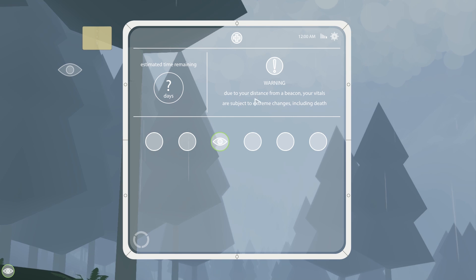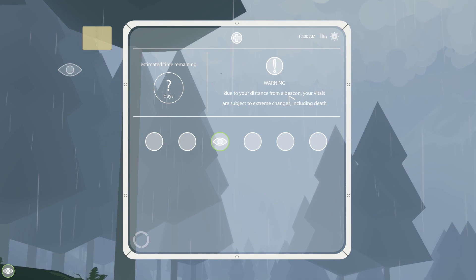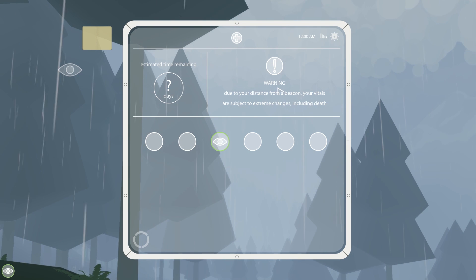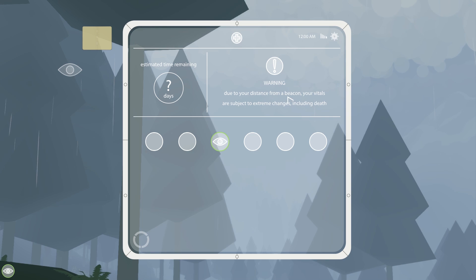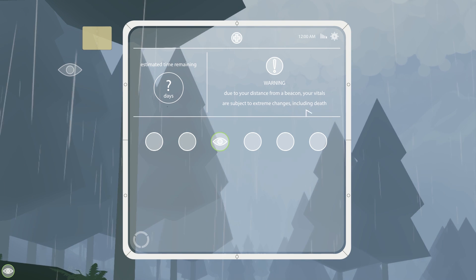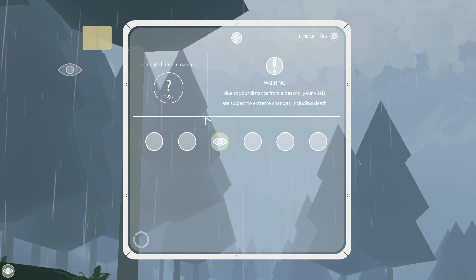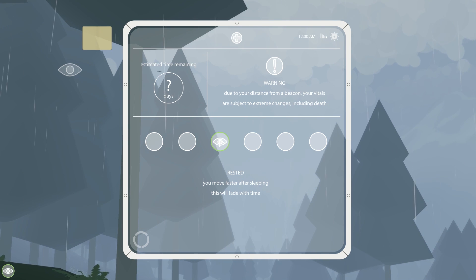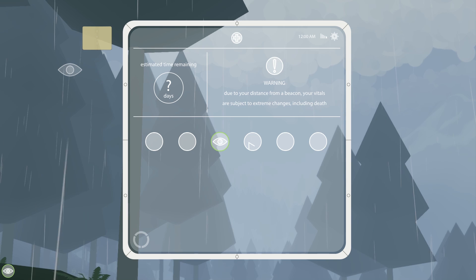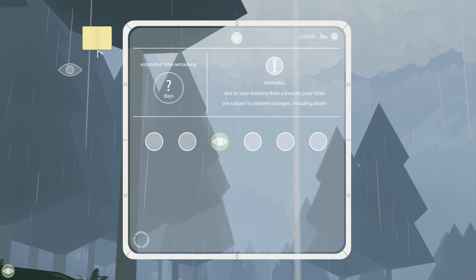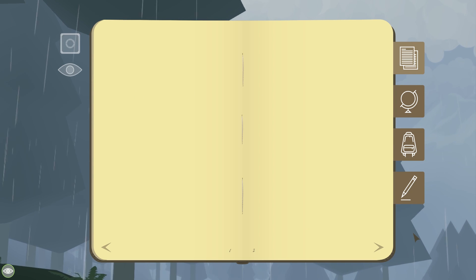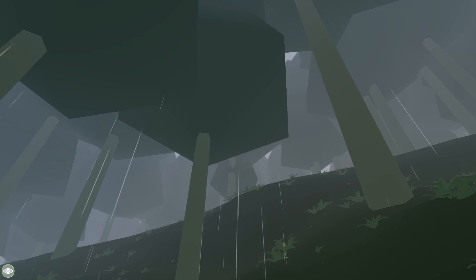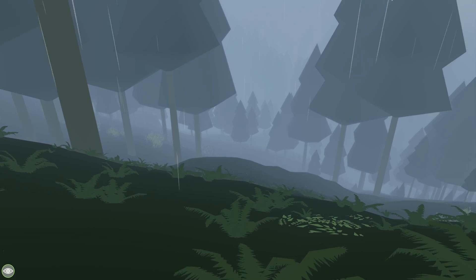Warning. Due to your distance from... I almost thought it said bacon. Due to your distance from bacon? This is a horror game. Okay, no. Due to your distance from a beacon, your vitals are subject to extreme changes, including death. Oh. This game might not be as relaxing as I thought. Rested. You move faster after sleeping. This will fade with time. All right. And I guess these are other statuses here.